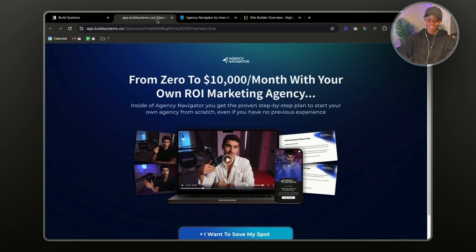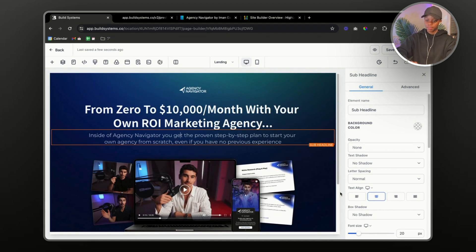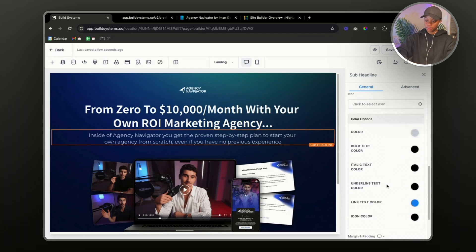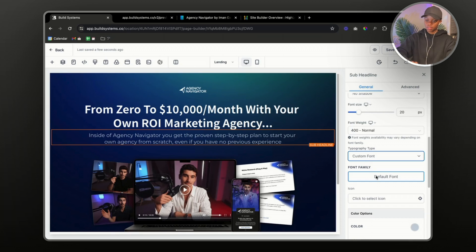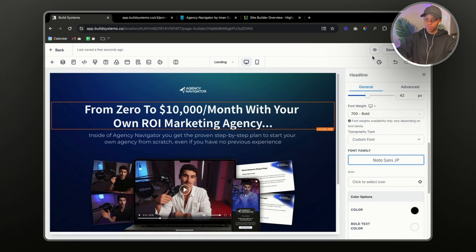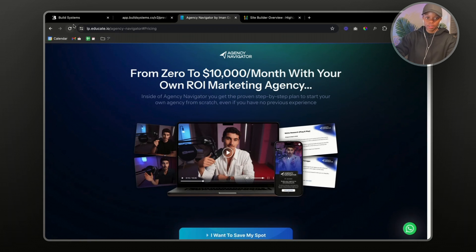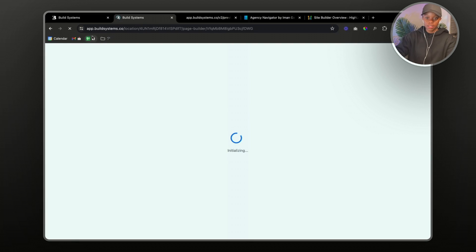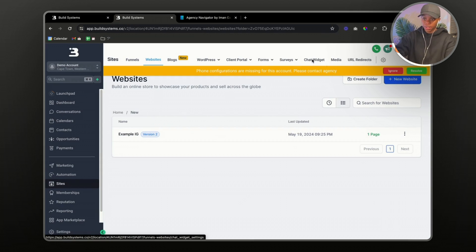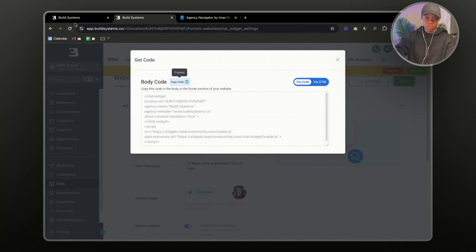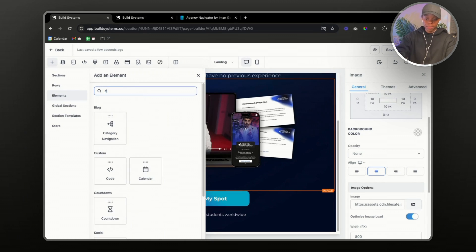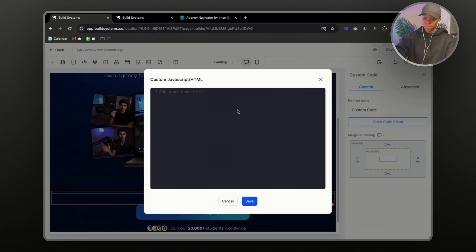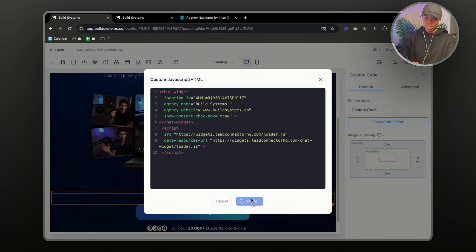Comparing the original and our copy — there are a few things we can work on. Let's change the font; maybe we'll use Montserrat. Now let's preview it. Let's also add a chat widget at the bottom of the page. I'll duplicate the page first. To find the chat widget feature, go to 'Chat Widget', select it, get the code, copy it, go back to your funnel, add a code block, open the code editor, paste the chat widget code in, and save.